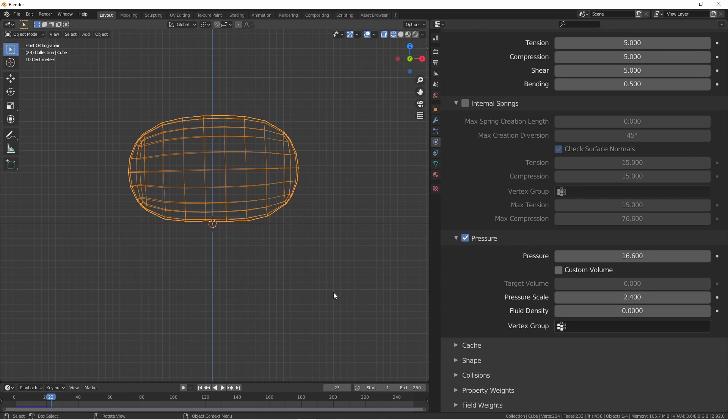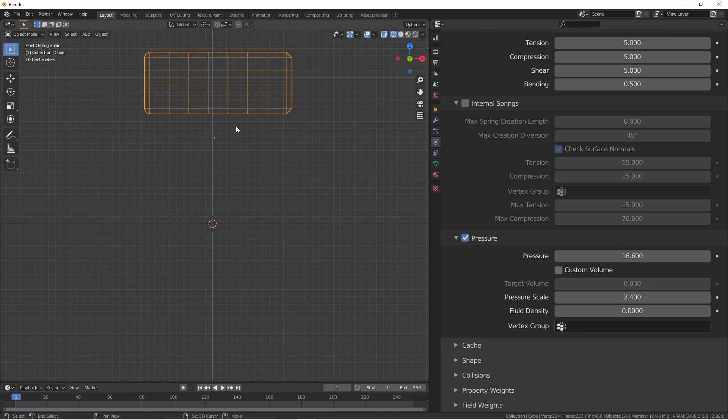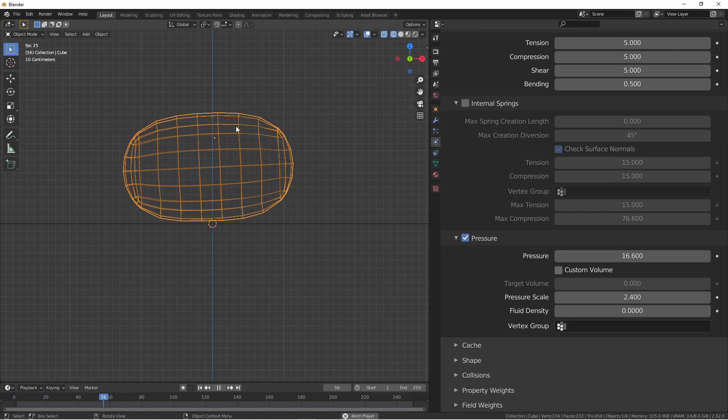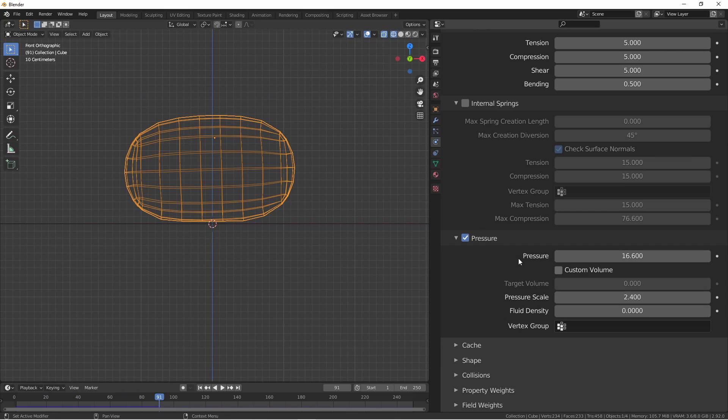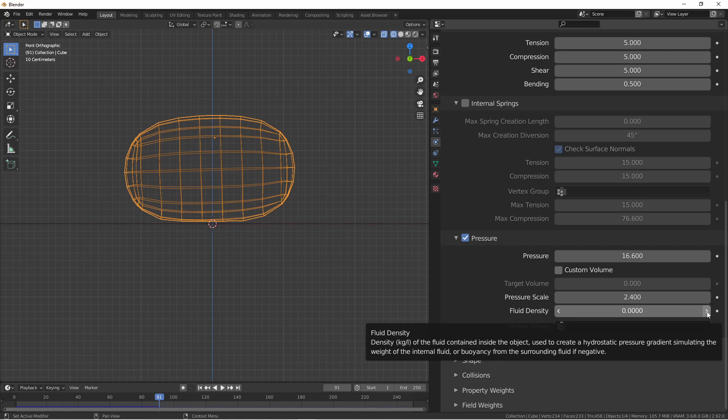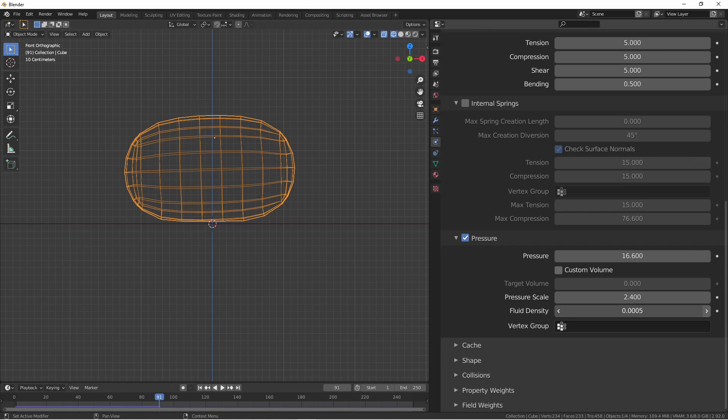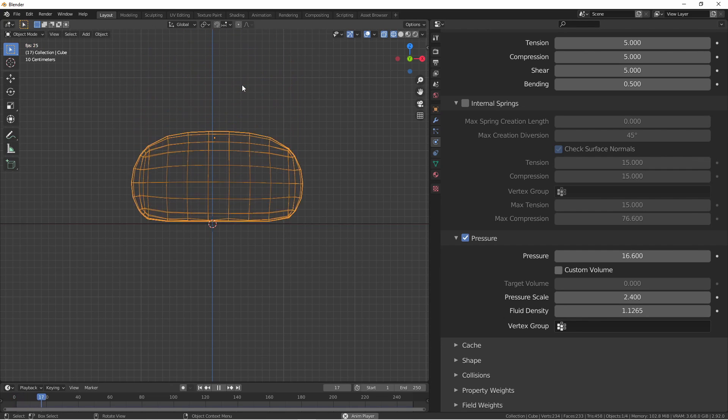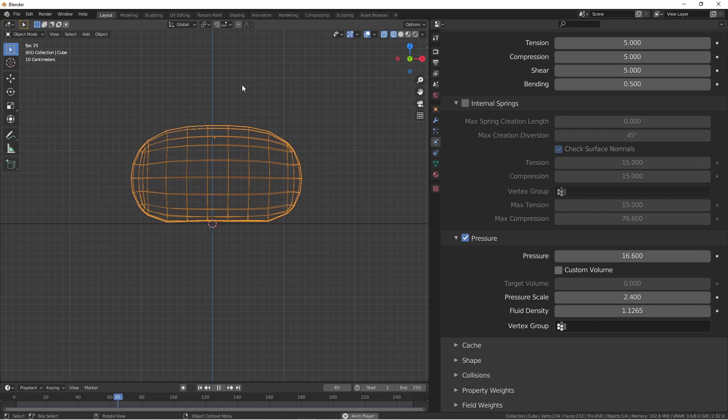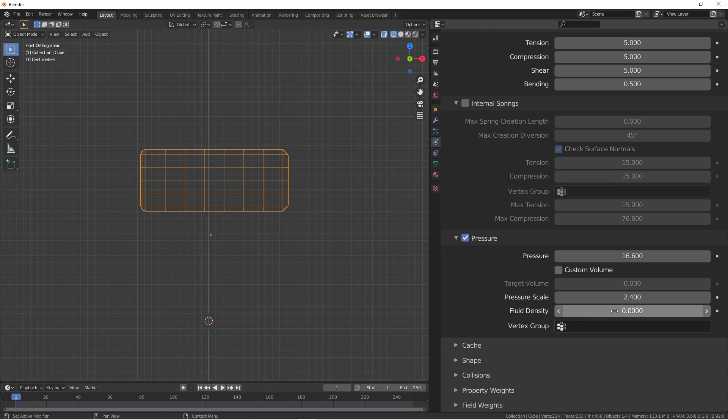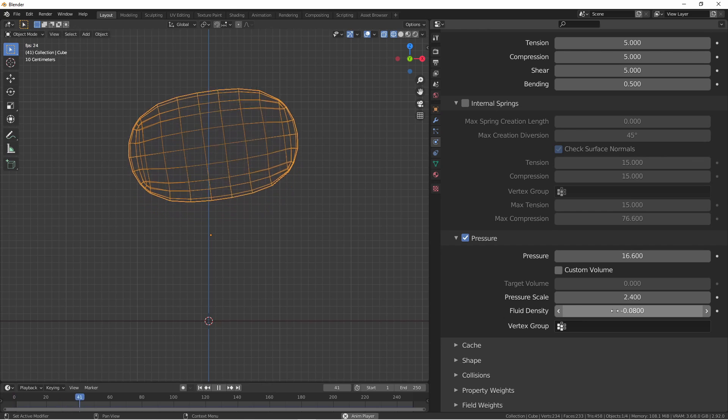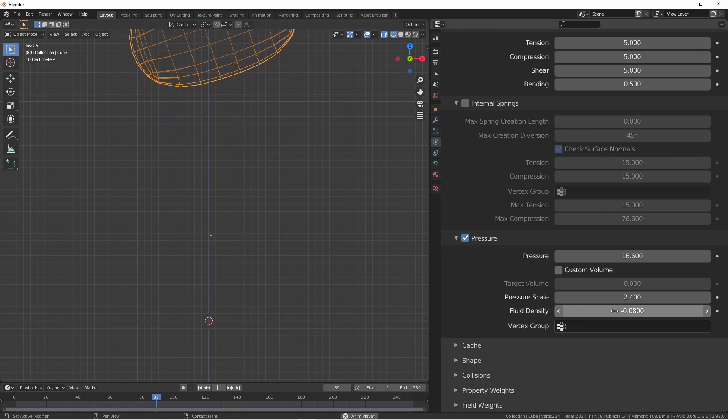The fluid density is the density of the subject filling your object. If it's 0, it's the same density as the surrounding area. So if you're simulating something in air, a fluid density of 0 means that the object is also being filled by air. However, if the fluid density is greater than 0, that means the fluid inside is heavier than air, like water. If the fluid density is less than 0, say negative 0.08, that means the fluid inside your object is less dense than air, and therefore will float, much like a helium balloon.